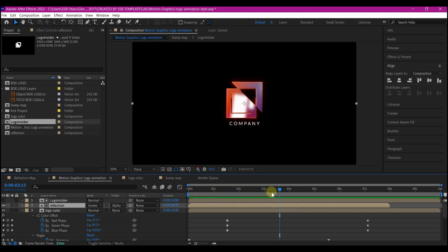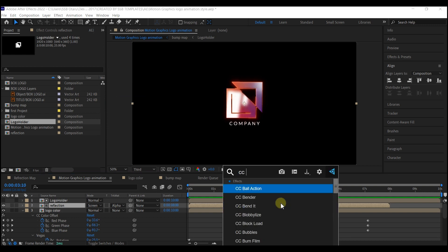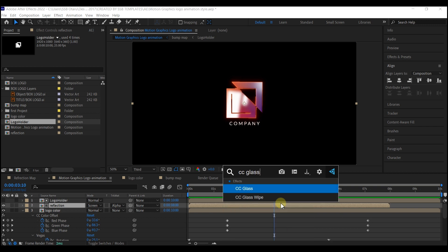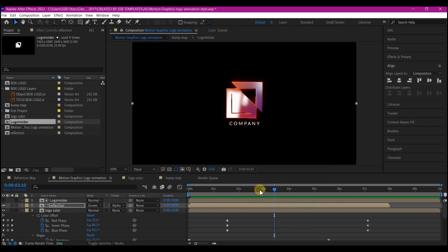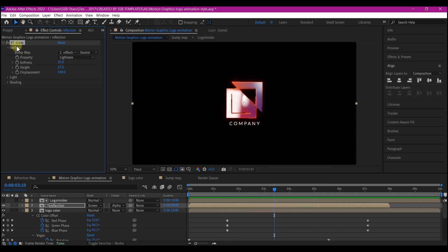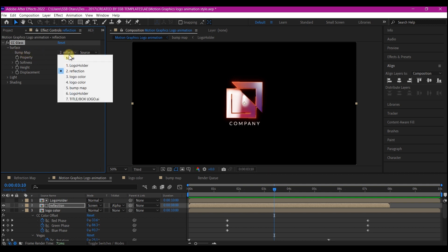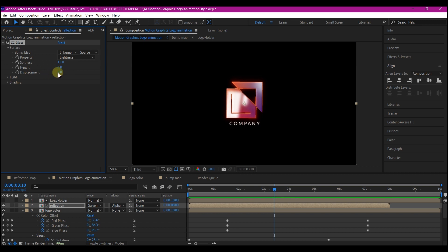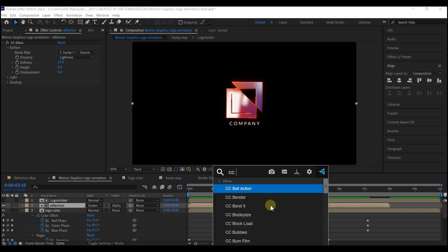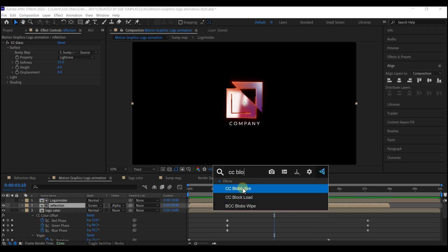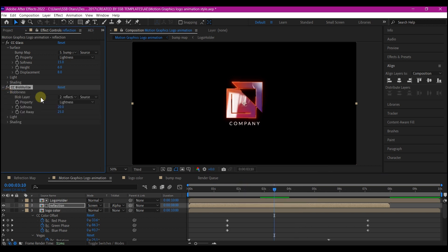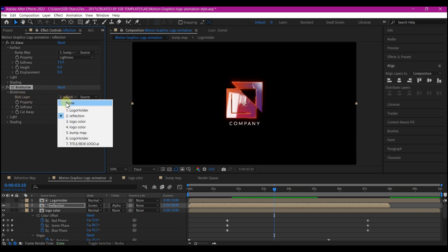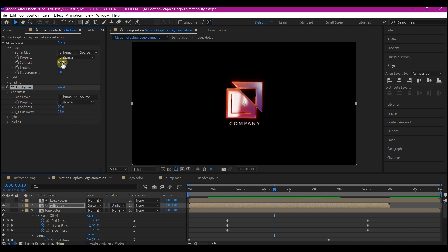With our reflection layer still selected, add a CC glass effect and expand the surface option. If you remember from the beginning of the animation, we created a bump layer. This is where we're going to use it. Select the bump map to that bump layer that we created. Set the softness to 15, set height to 6, set displacement to 8. Let's add CC Bobblize. Expand the bobbliness, set the bulb layer to the bump map again. Set softness to 19 and set cut areas to 50.